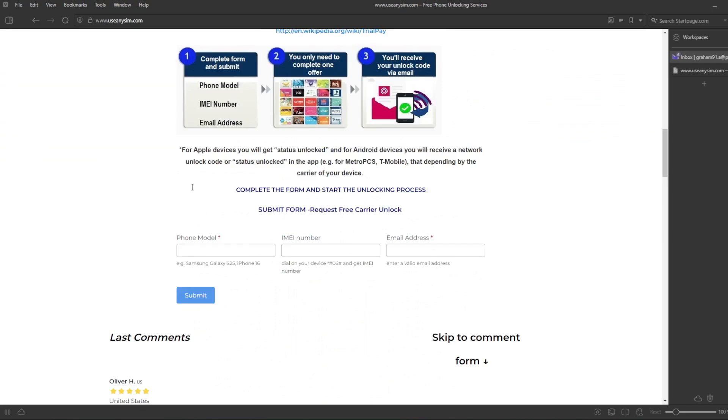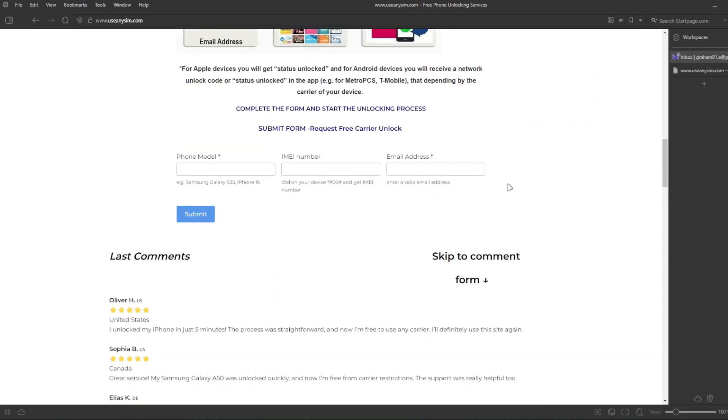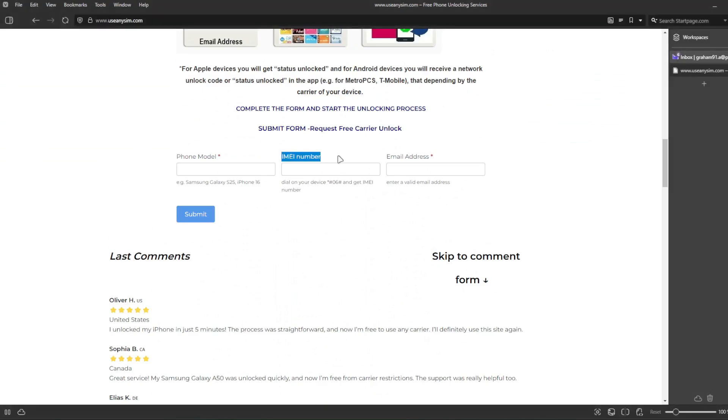We're going to have to fill in all the information about the phone we're unlocking here, and then you have to enter here your IMEI number. This is very, very important. Make sure you enter it here 100% correct.